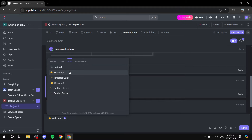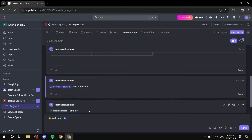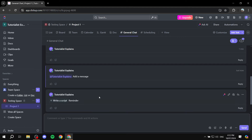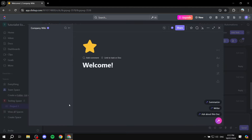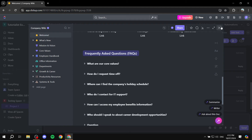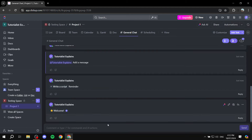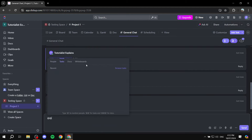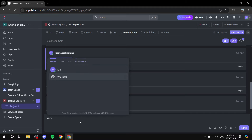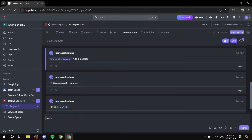If you type triple @ you can also reference docs. For example, select the Welcome doc and send it — if people click on it, it will open the doc directly. You can also access whiteboards the same way if you have any.